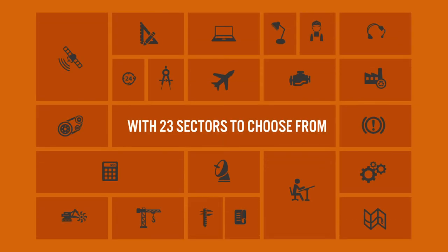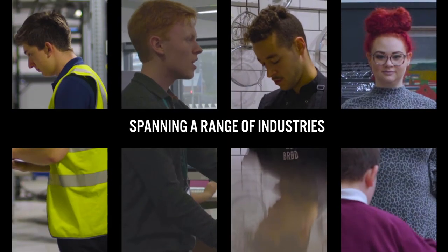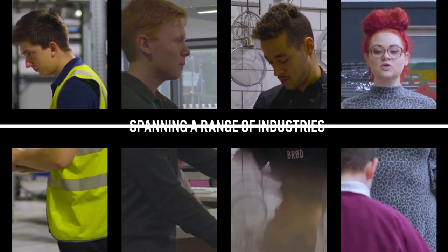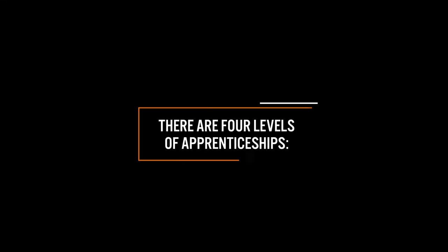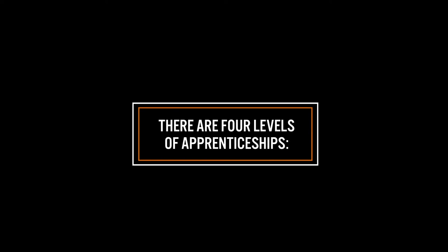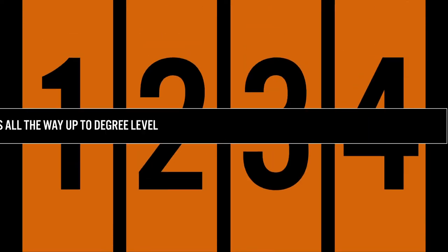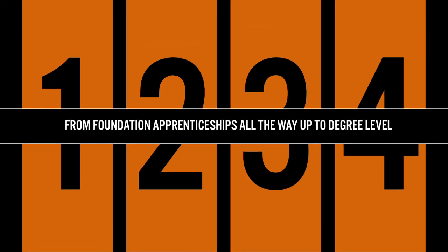With 23 sectors to choose from, spanning a range of industries, apprenticeships can be tailored to your specific business needs. There are four levels of apprenticeships, from foundation apprenticeships all the way up to degree level.